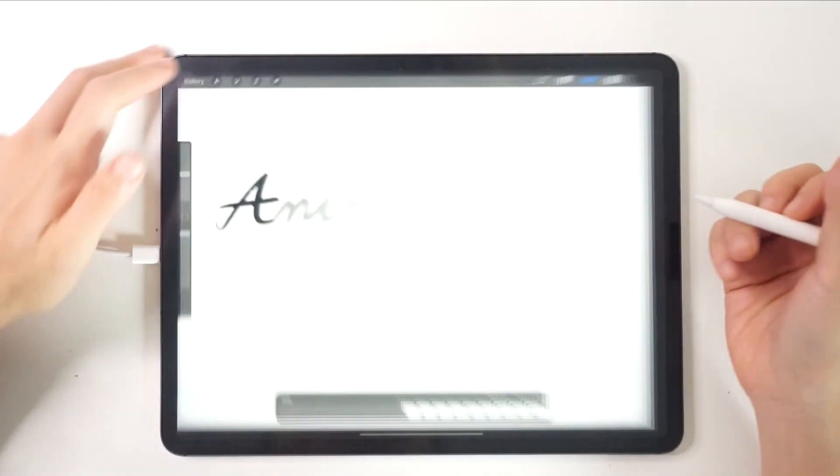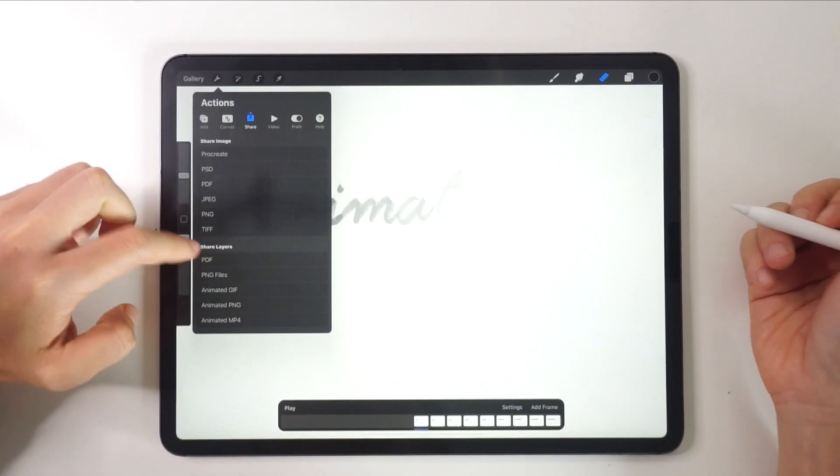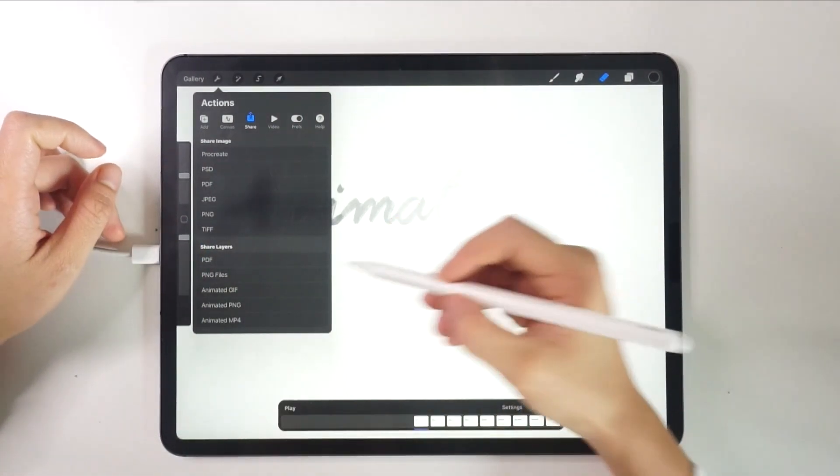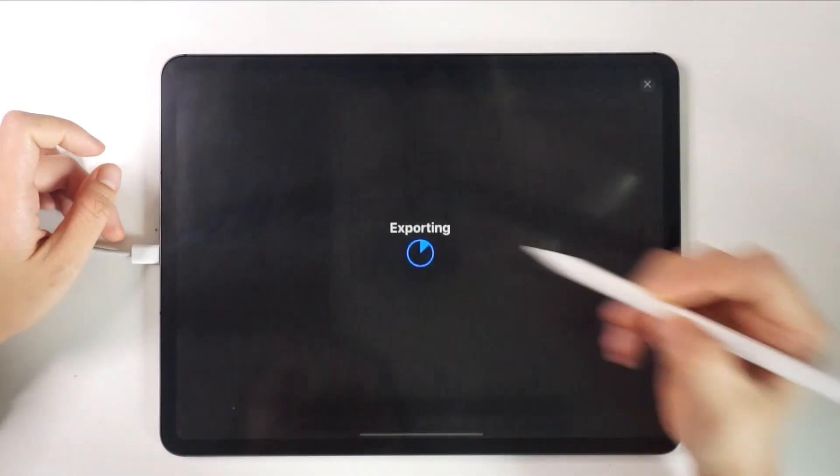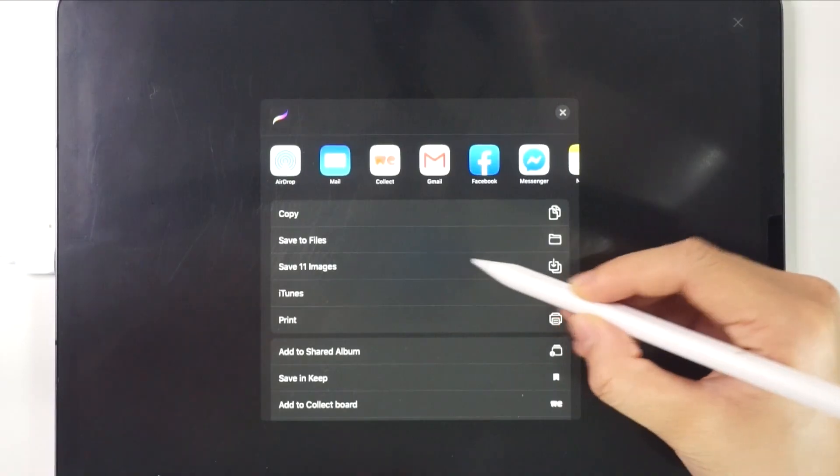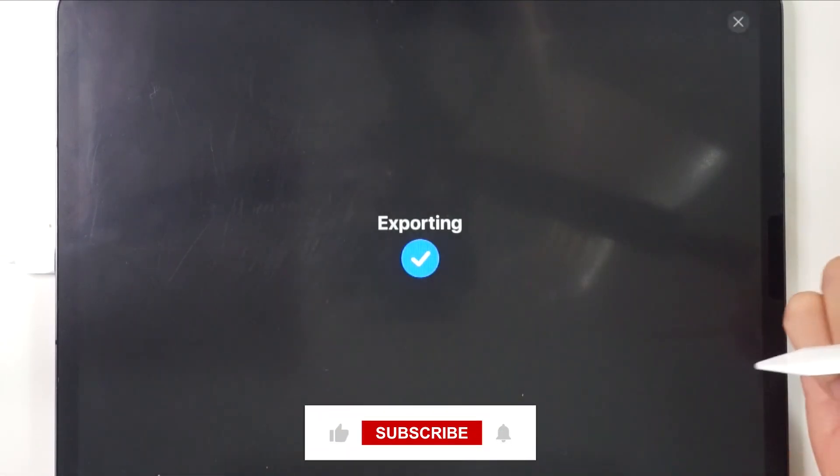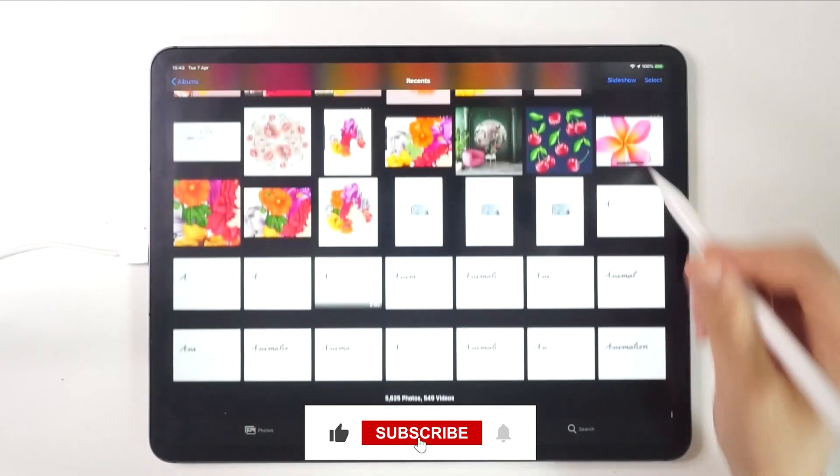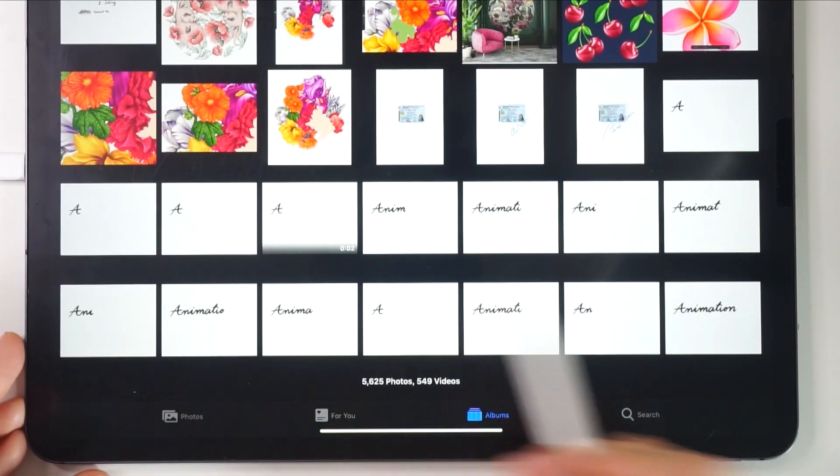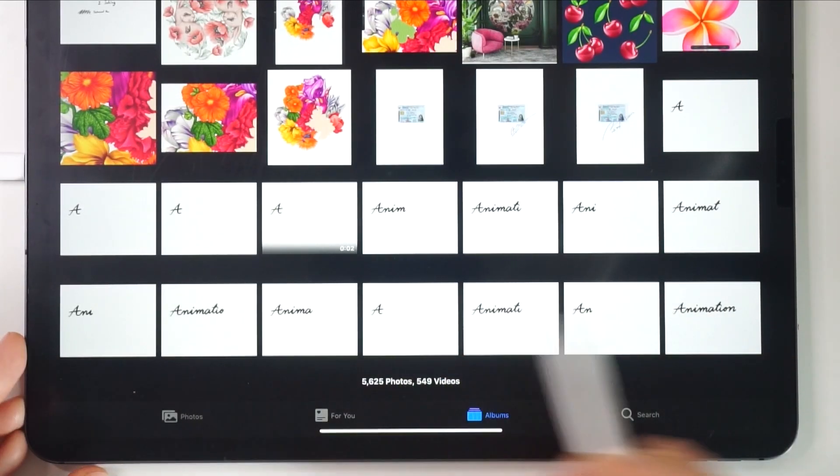In addition, we can share every frame of our animation by clicking Save as PNG files. You'll notice that the amount of layers is provided as well. Click Share to exit, and let's check from the photo album. You'll see that all the frames we created are here.